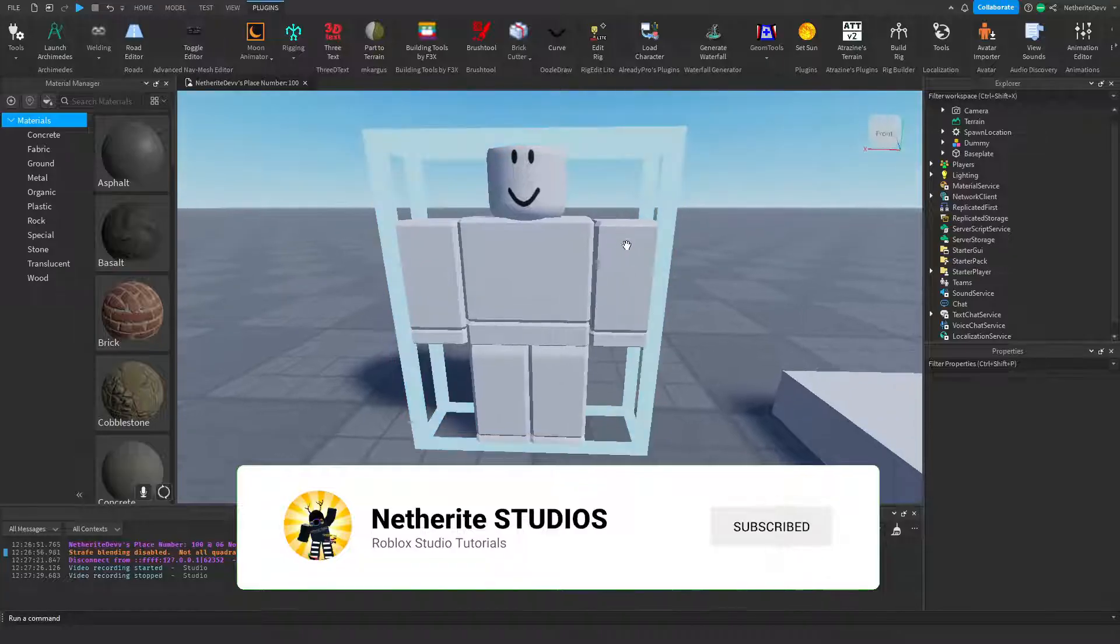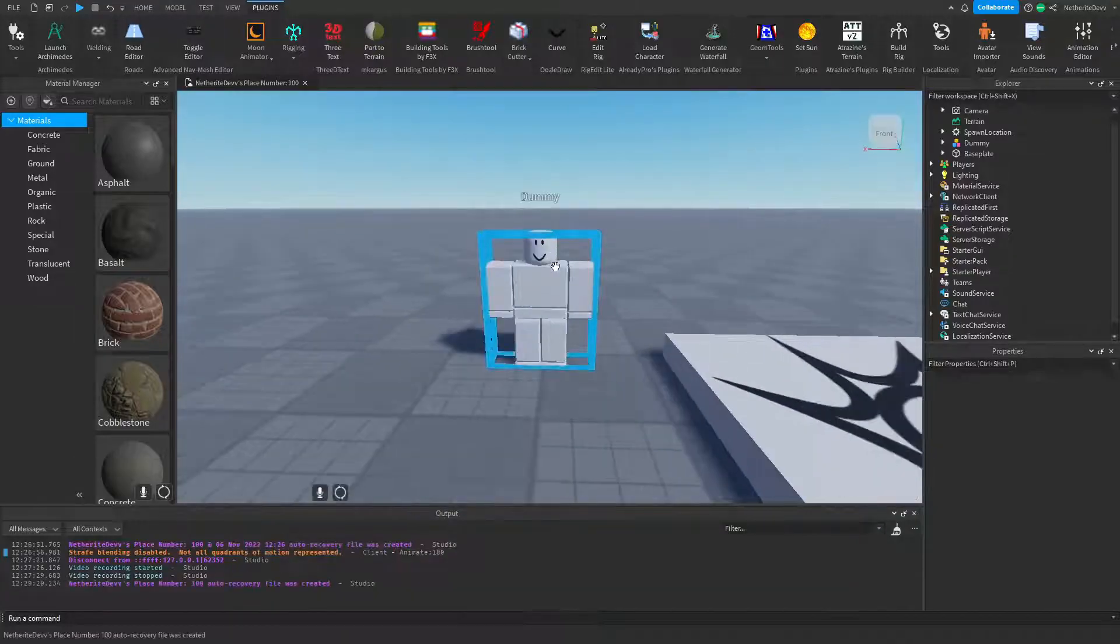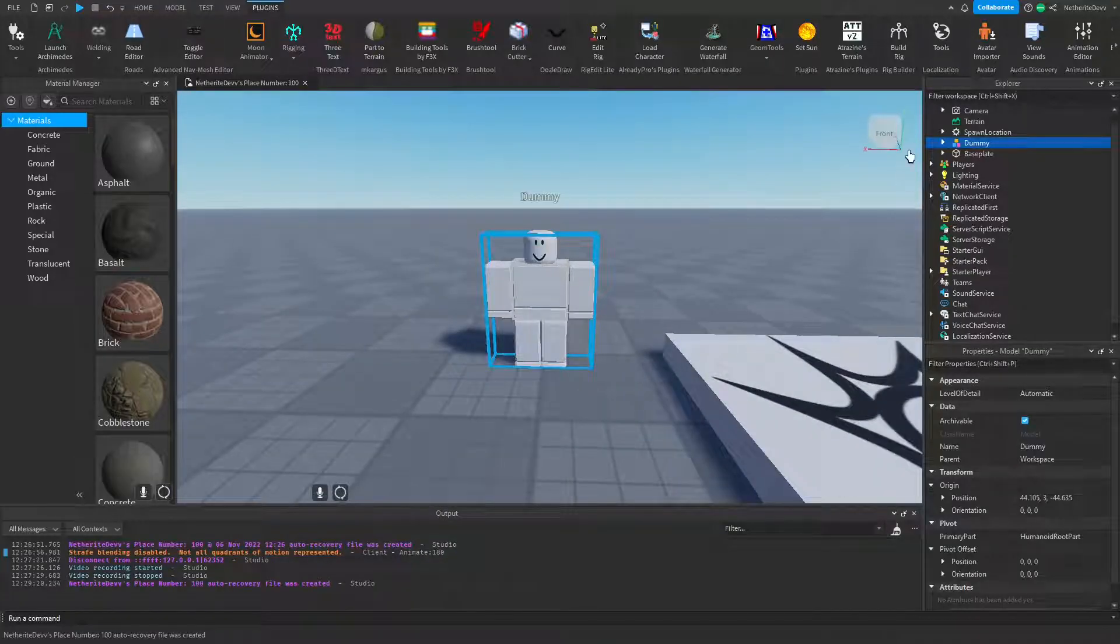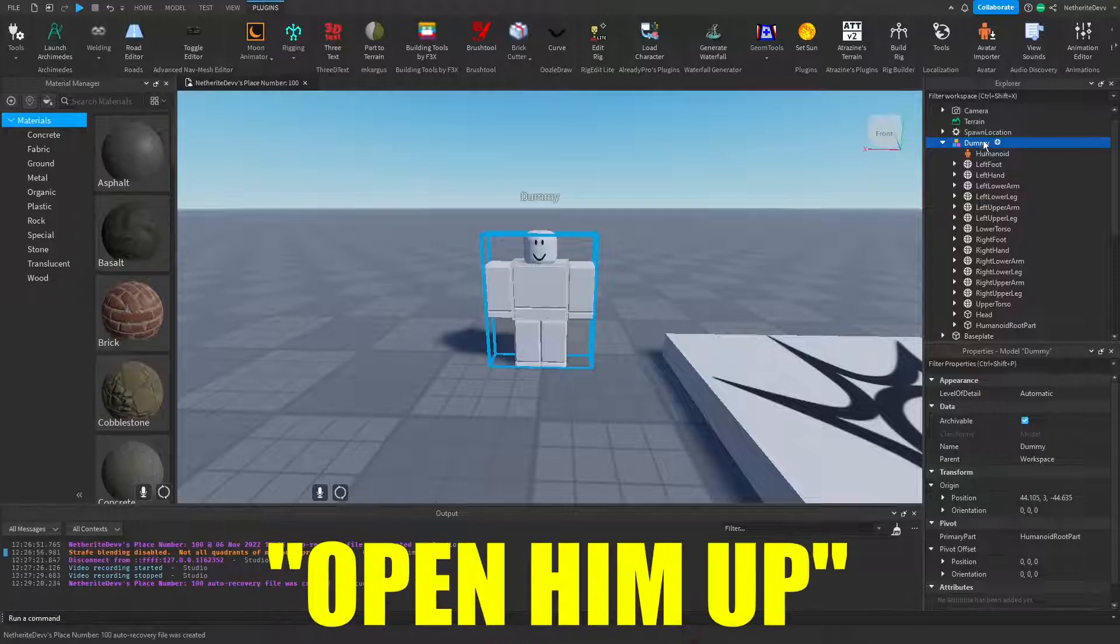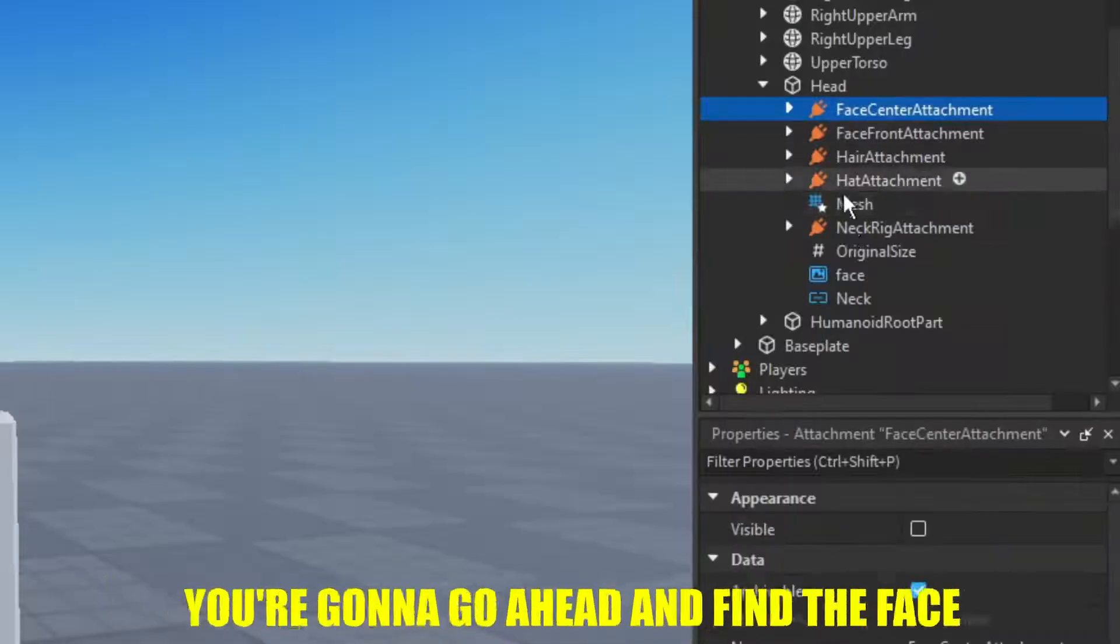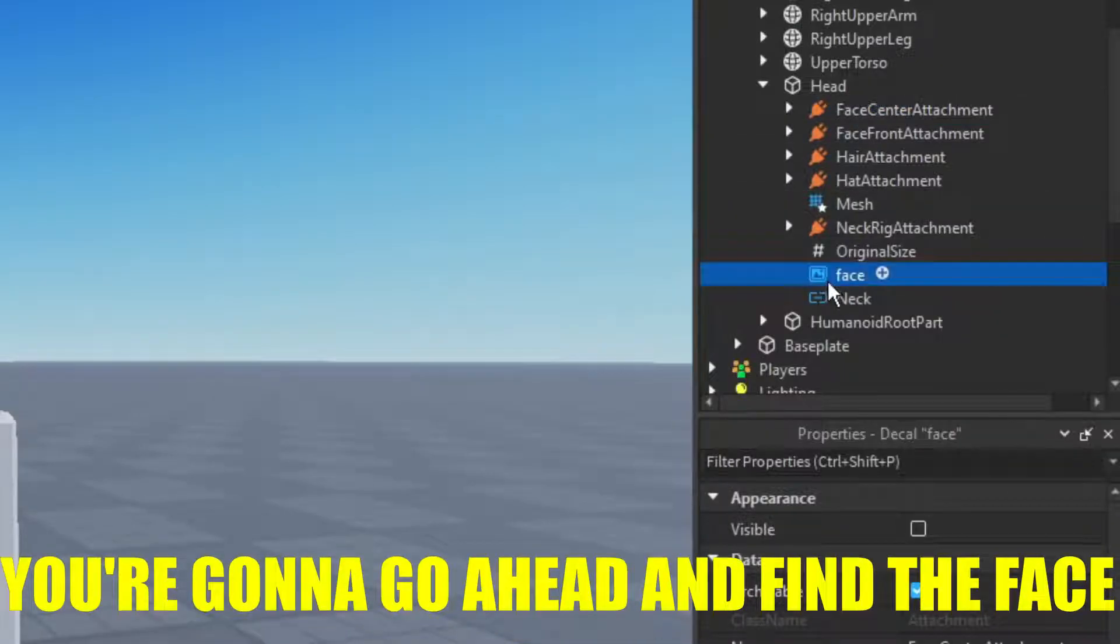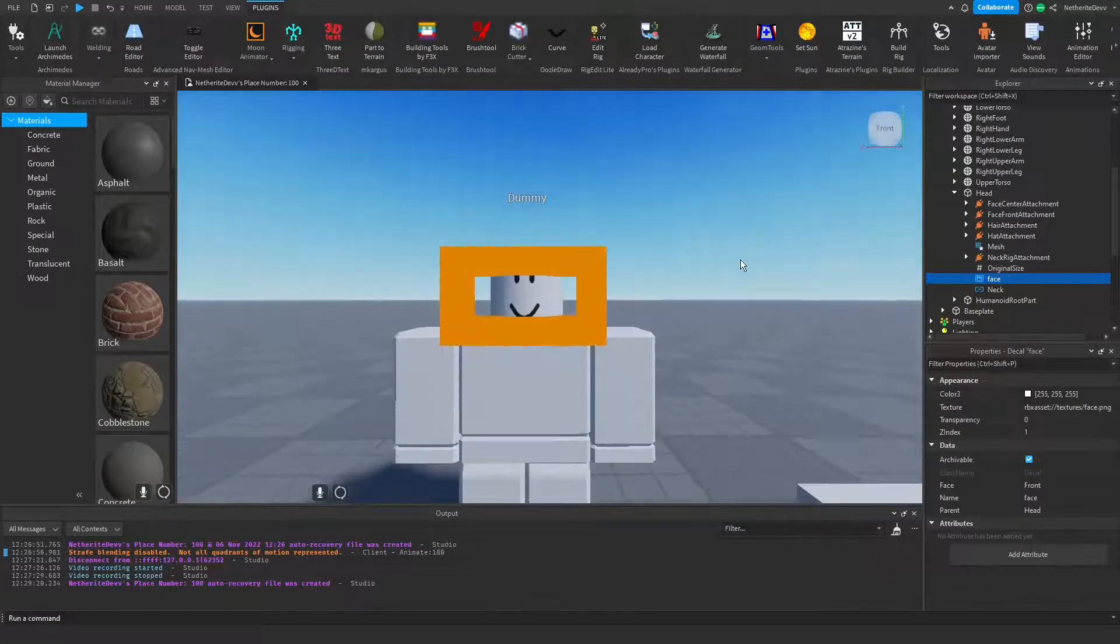Back in Roblox Studio, you're going to click on your dummy, open him up, open up his head, and find the face, which is right here.